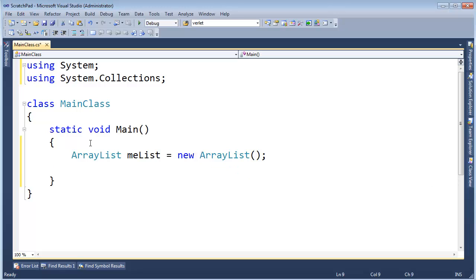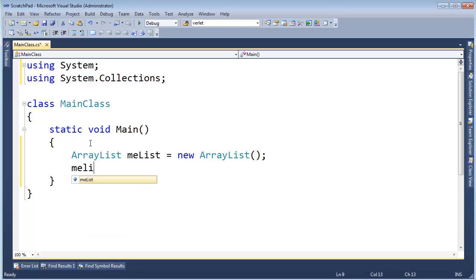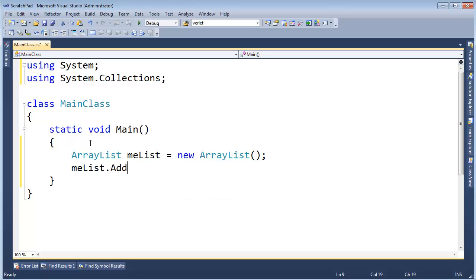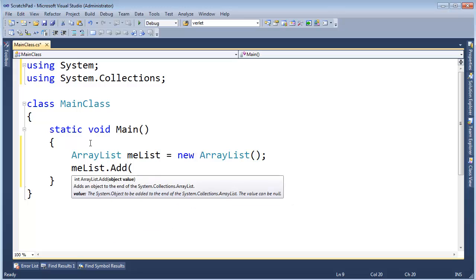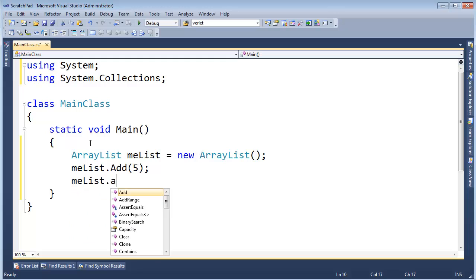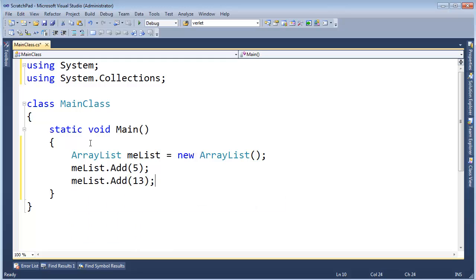Me list gets new array list, and if we wanted to store ints inside of the array list, we'd say me list.add, and here's a 5, and me list.add, and 13, and we'd get this data.